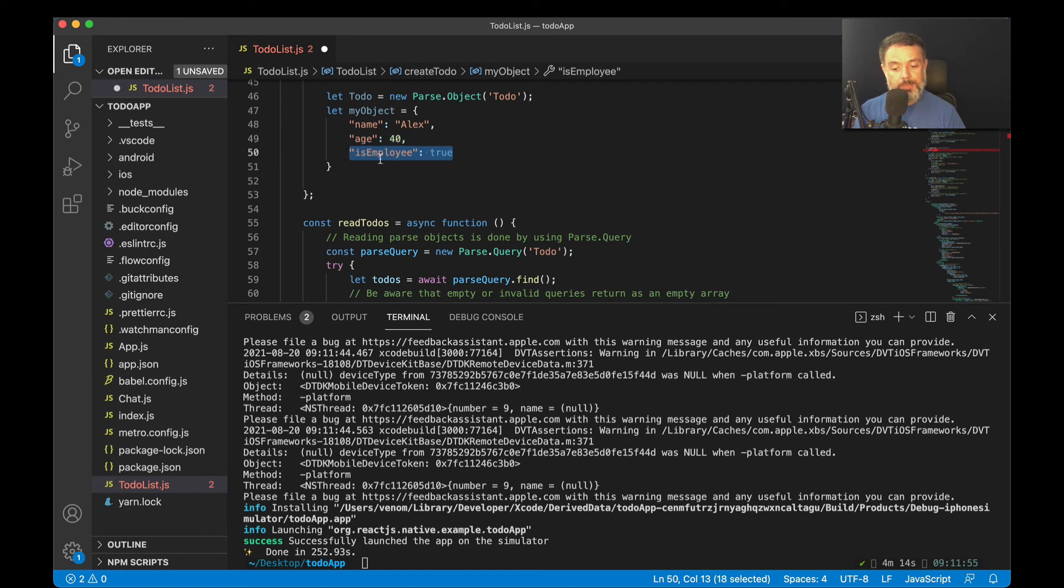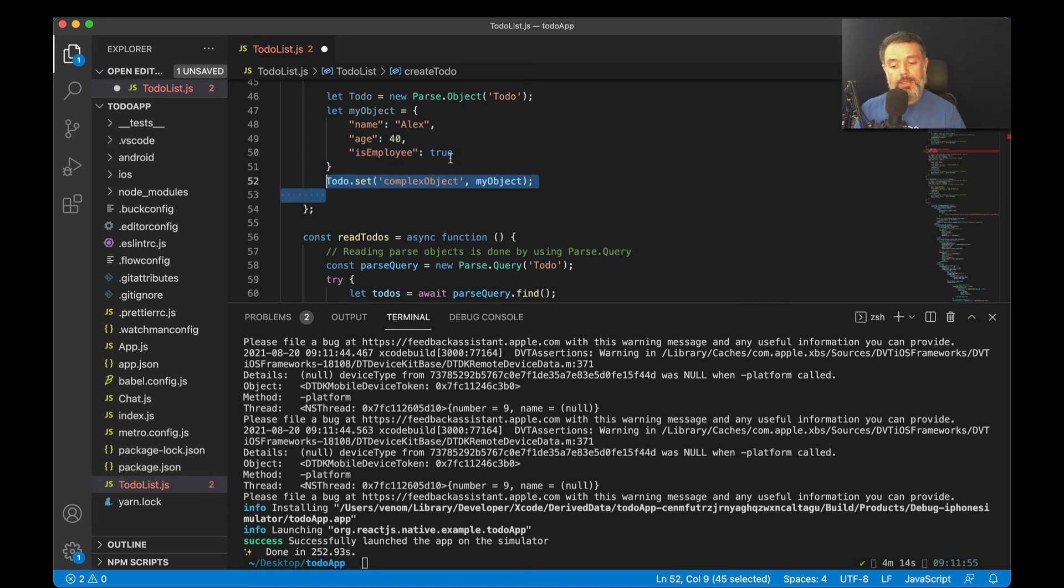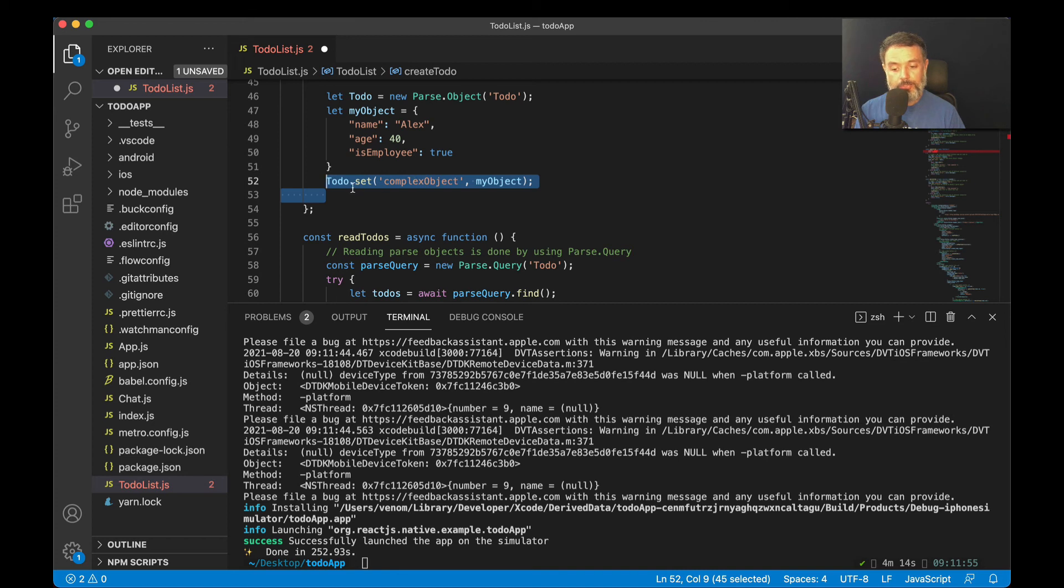And then isEmployee, which is true. So it's my boolean value. And then I'll set this to my property, just like any other Parse property. So ToDo.set, then the name of my property, complexObject, comma, and then the object I created up here.